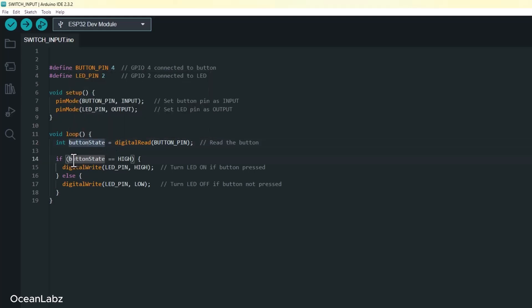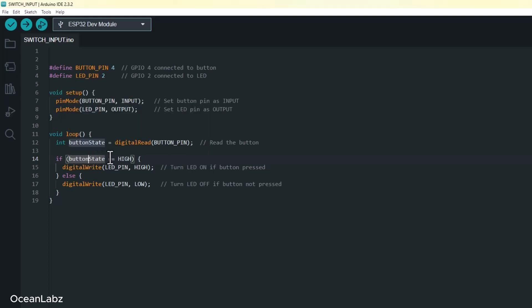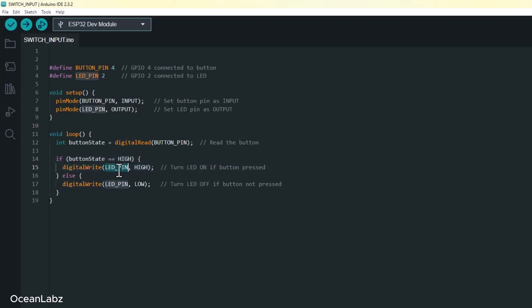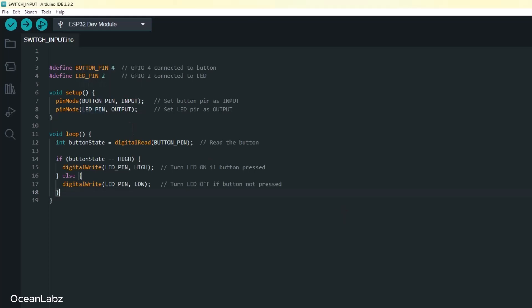Okay, now here comes the logic part. We use a basic if statement to decide what to do. If buttonState is HIGH, that means yep, the button is pressed. So we turn the LED on using digitalWrite LED_PIN HIGH. Otherwise, if it's LOW, meaning the button is not pressed, we turn the LED off using digitalWrite LED_PIN LOW. And that's it. Super clean, super effective. Now go ahead and upload that code to your ESP32. And let's see it in action.